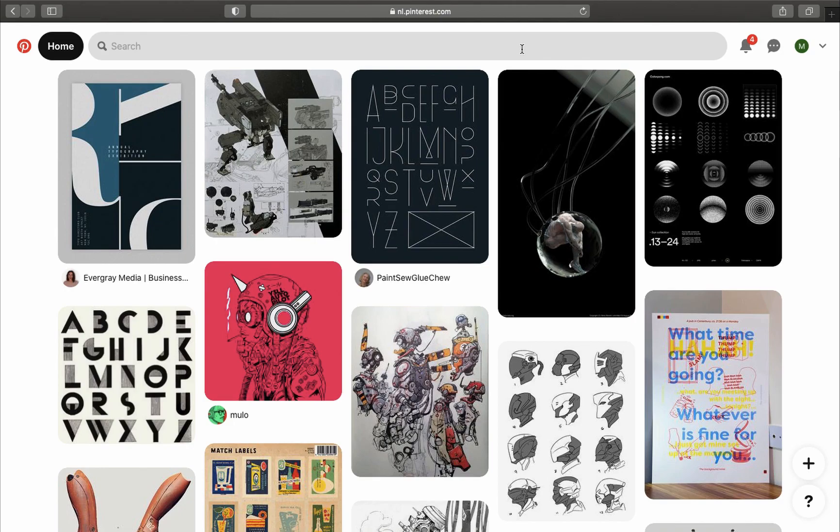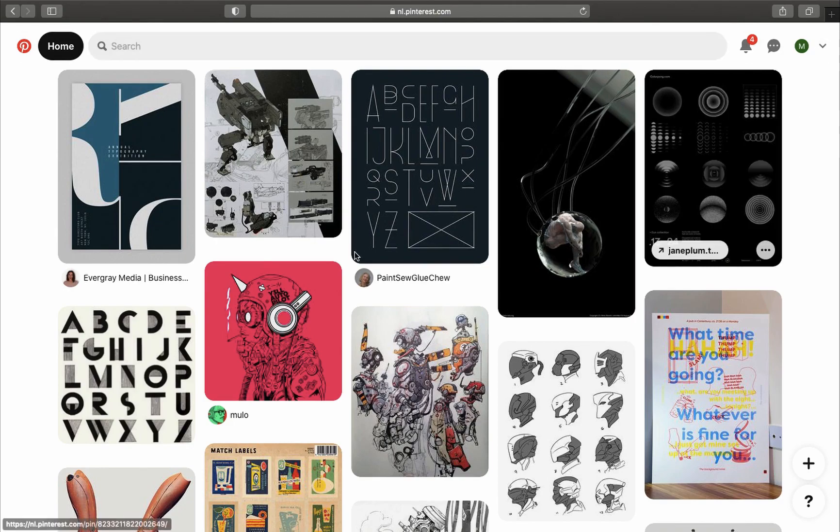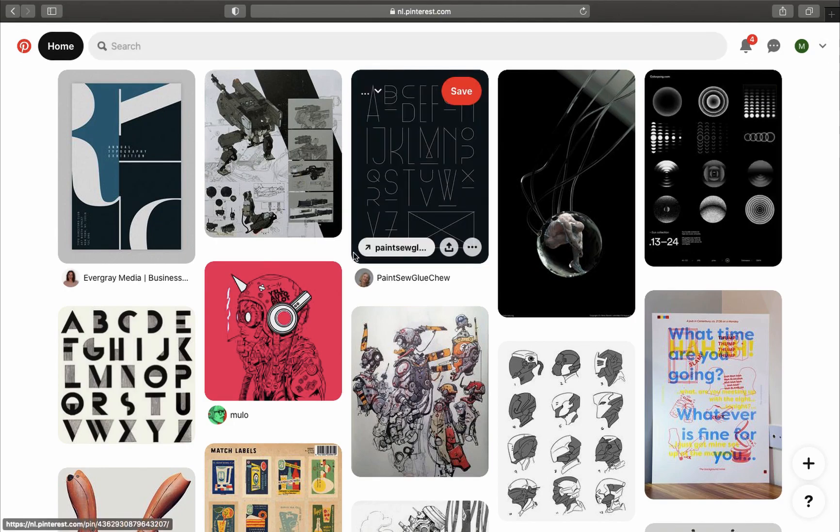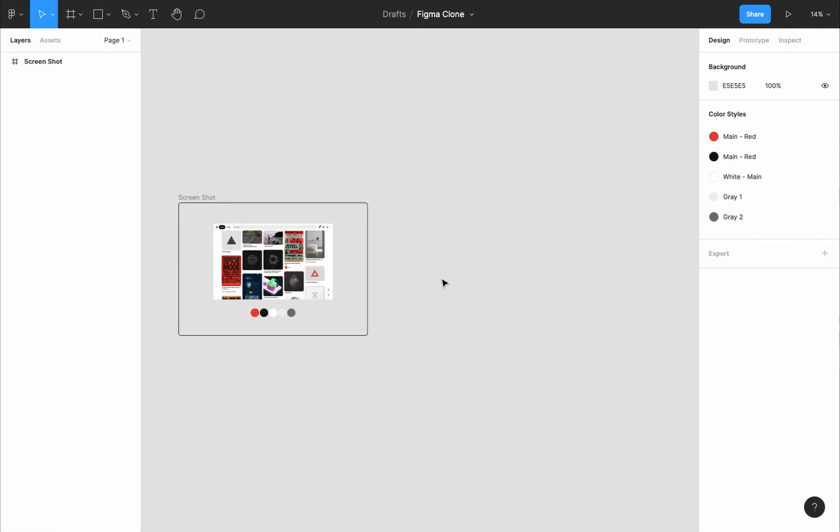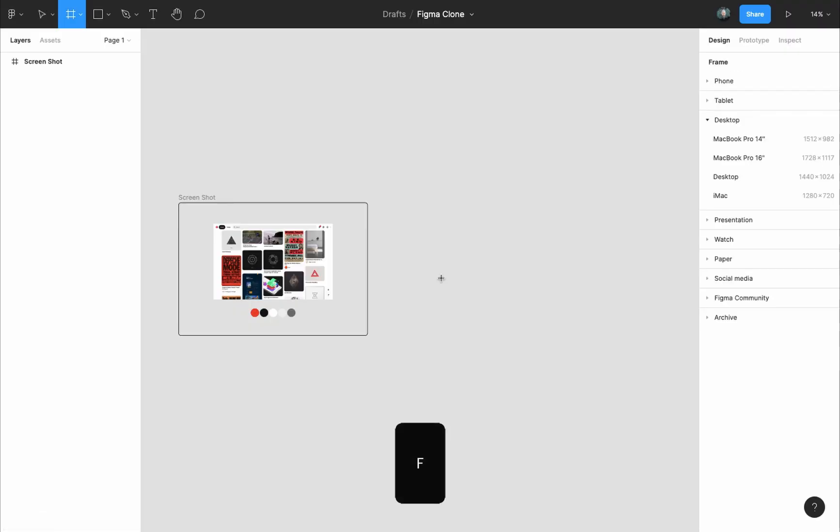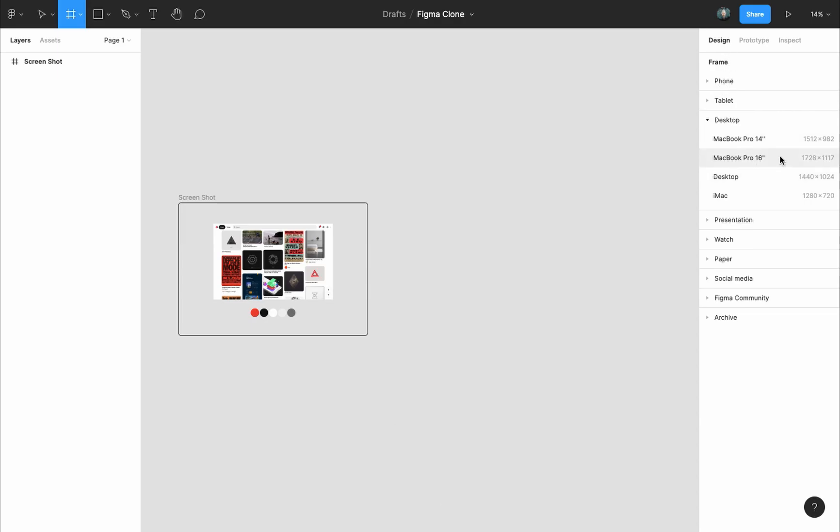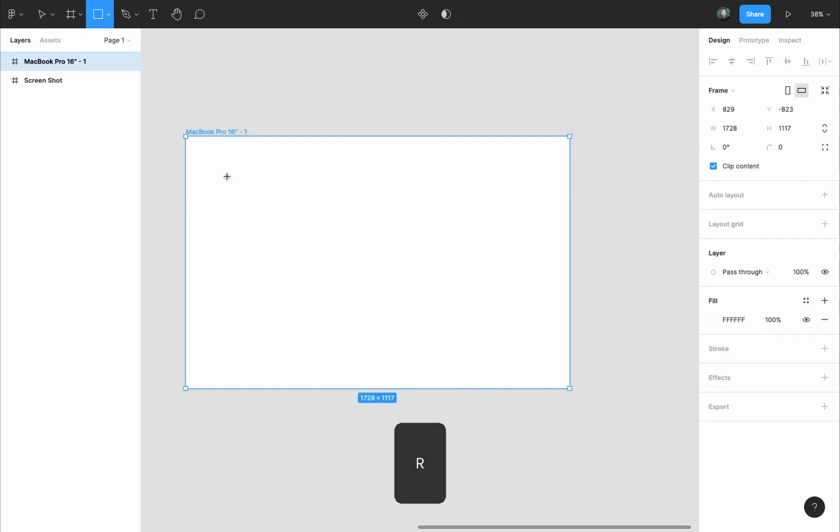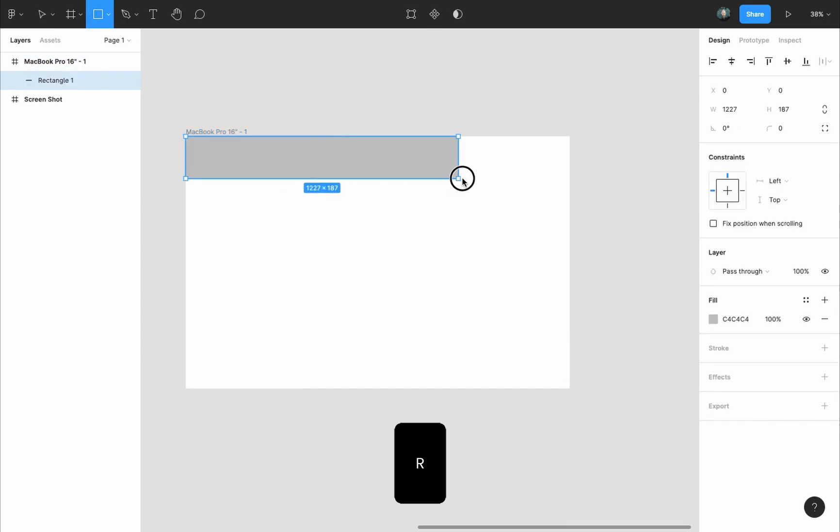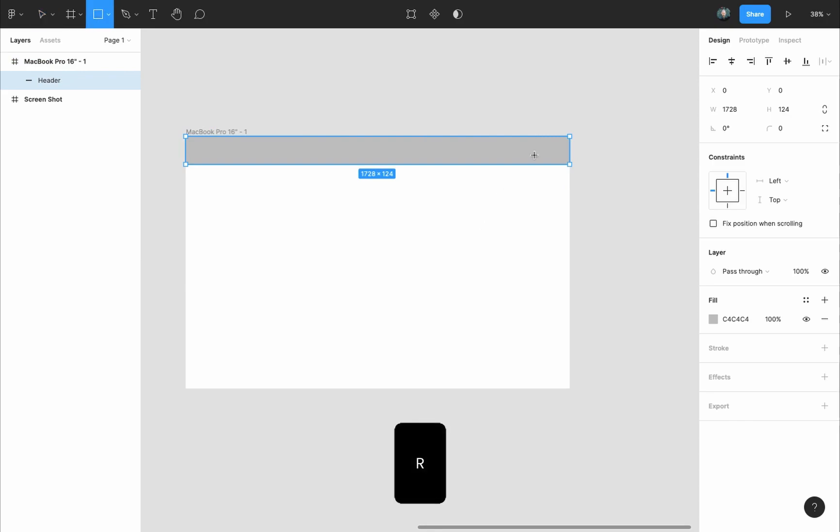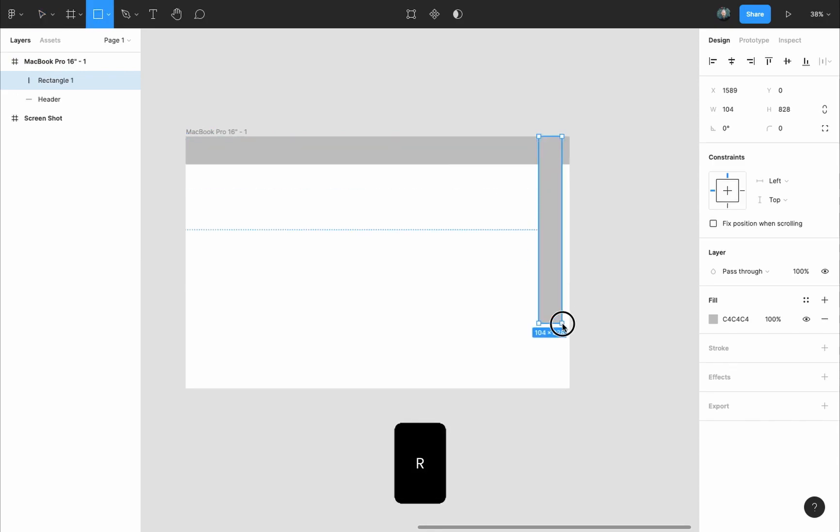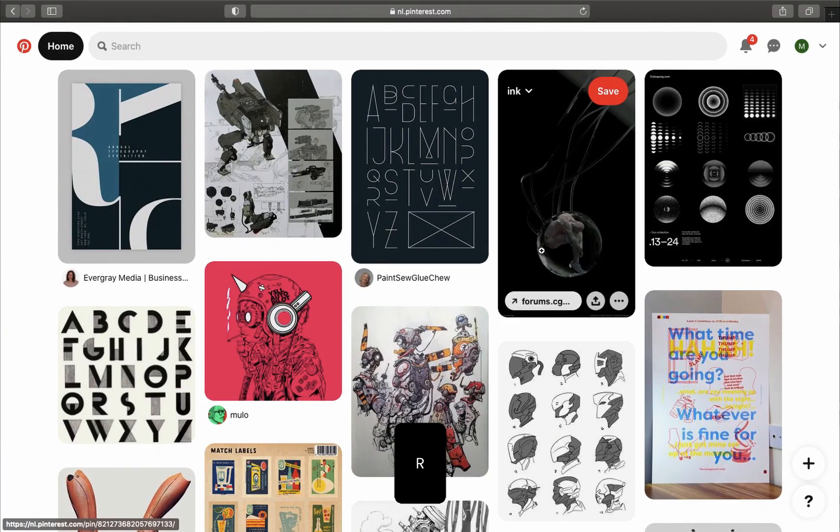Here's our header, the nav with the logo and the search bar and the drop-down menu, and the pins are the body. Only the footer here is placed to the right side. I will press F to grab the frame tool. From the design panel, select a MacBook Pro 16-inch frame. I'll press R to grab the rectangle tool, then draw a placeholder for the header just by eyeing it. The height of it does not matter for now. I'll press R again to grab the rectangle tool, then I will draw the footer.